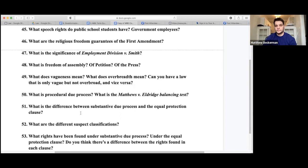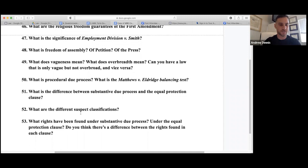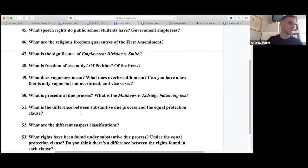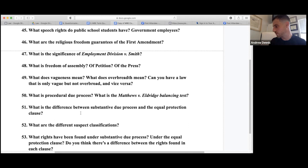Equal protection is when a specific group is being targeted. Substantive due process is when everyone's rights are being violated. Suspect classifications for strict scrutiny: race, alienage, national origin. Fundamental rights include contraception, abortion, marriage, parental rights, procreation, right to educate your children, family relations, right to travel, right to vote, and access to courts.